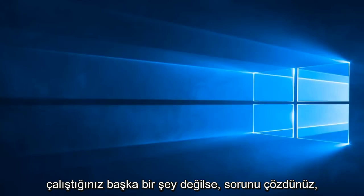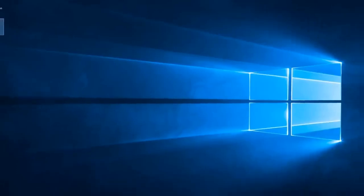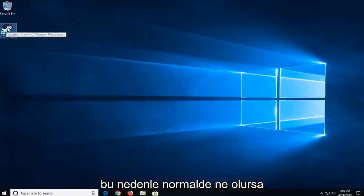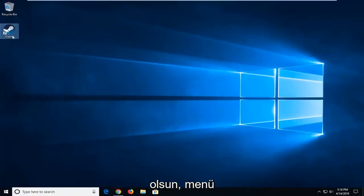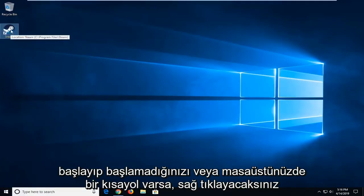If not, another thing you can try would be to go to the shortcut that you're running Steam with. So wherever you normally open this, whether it's through Start Menu Search or if there's a shortcut on your desktop.